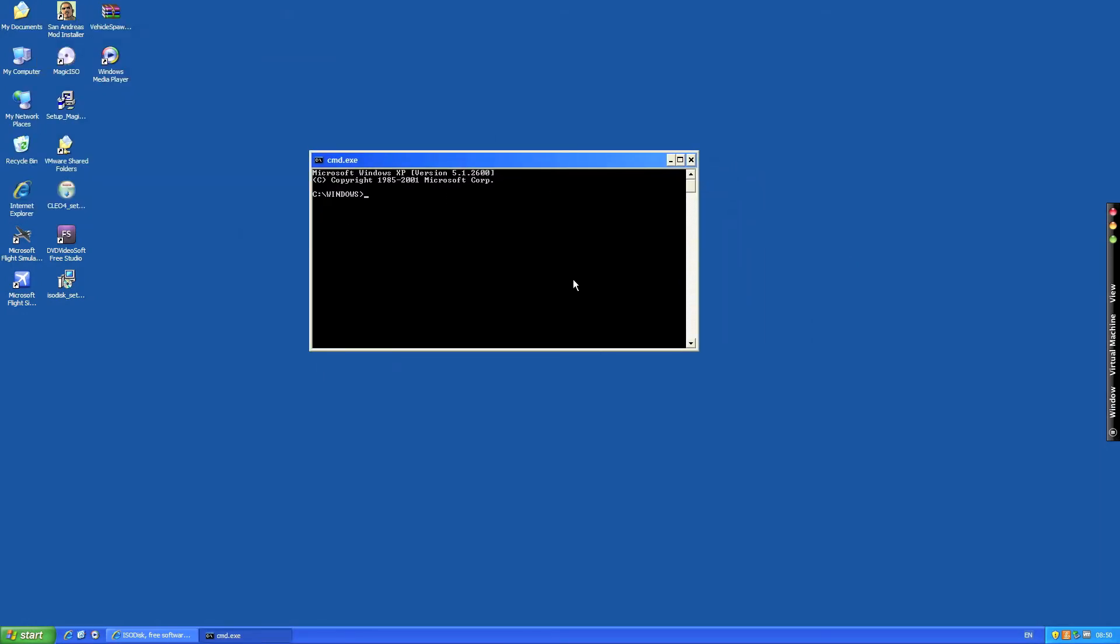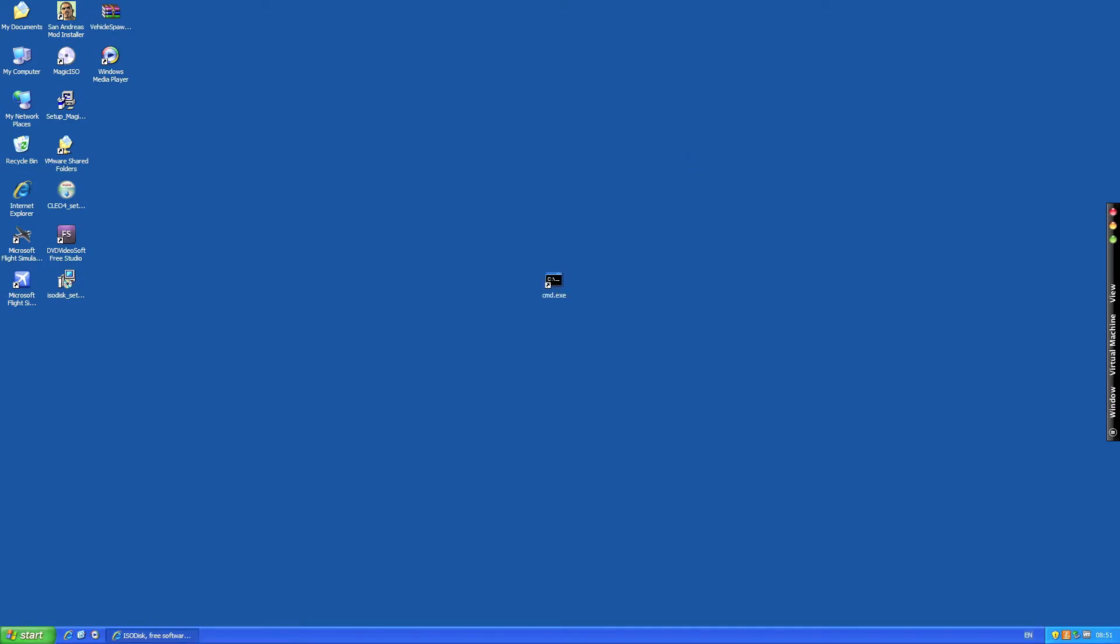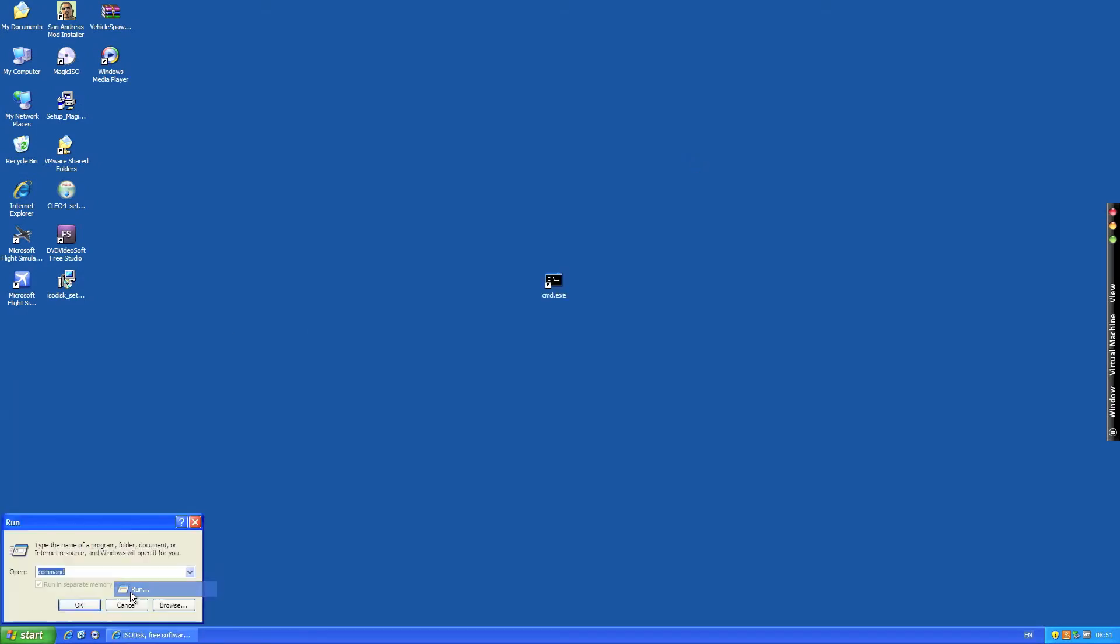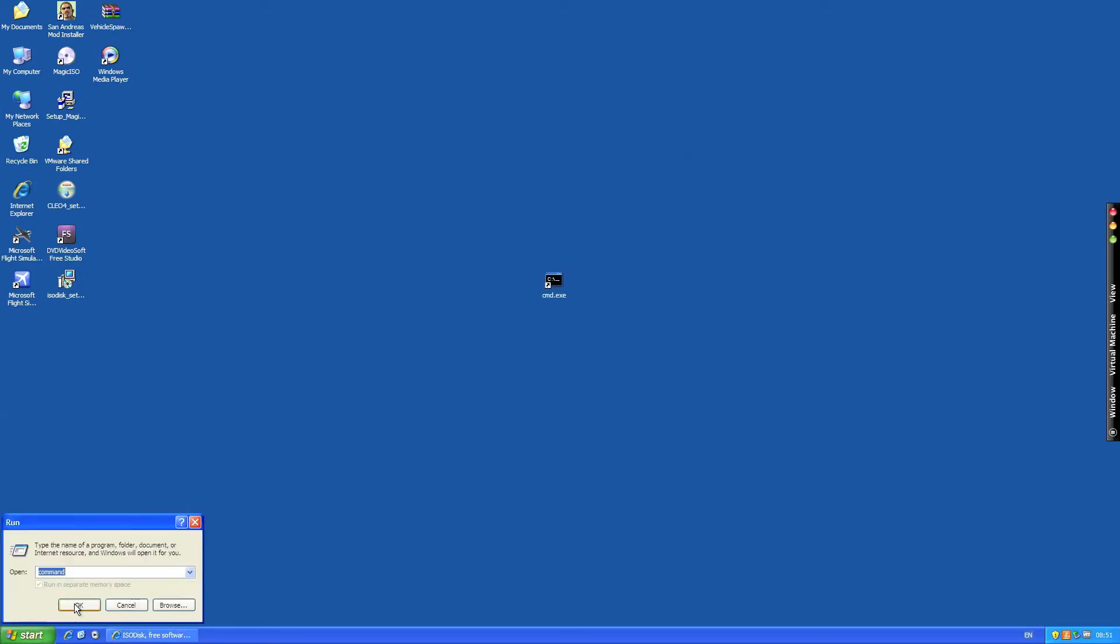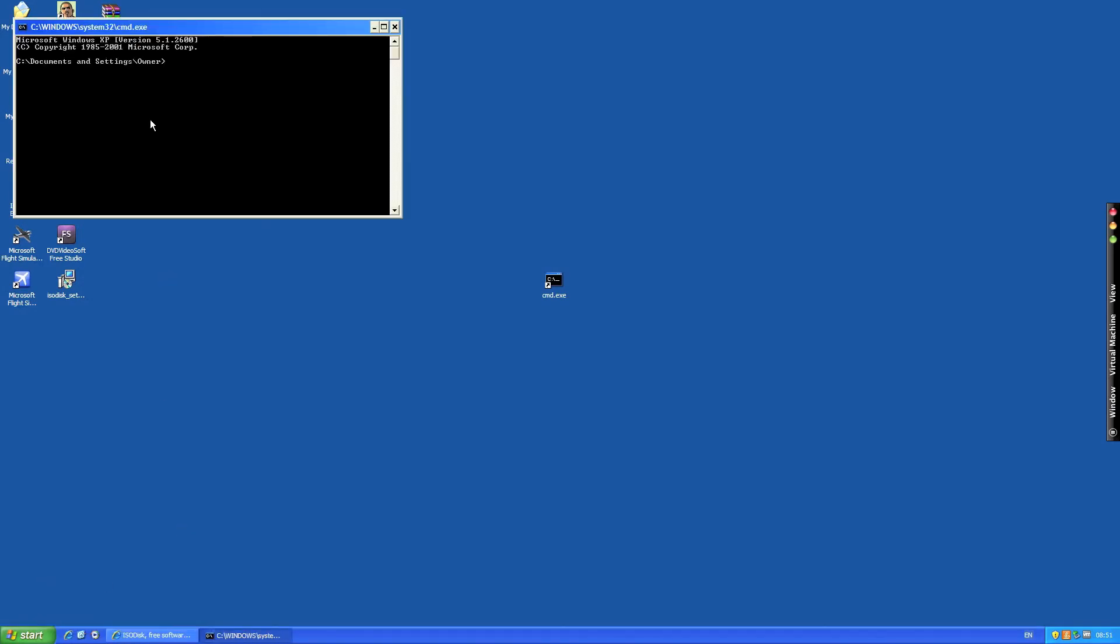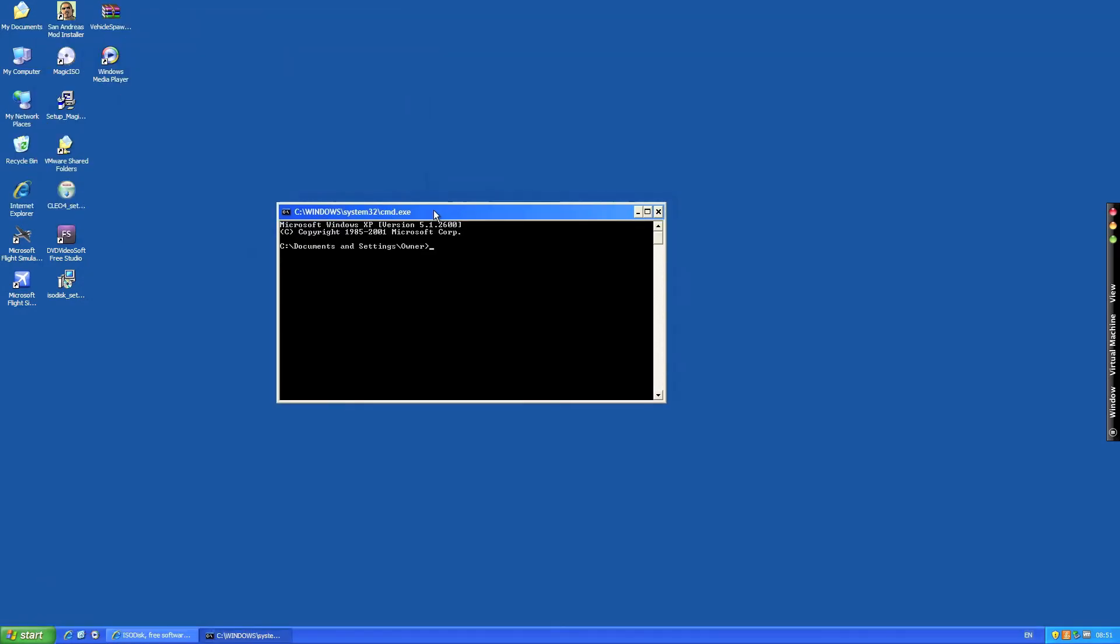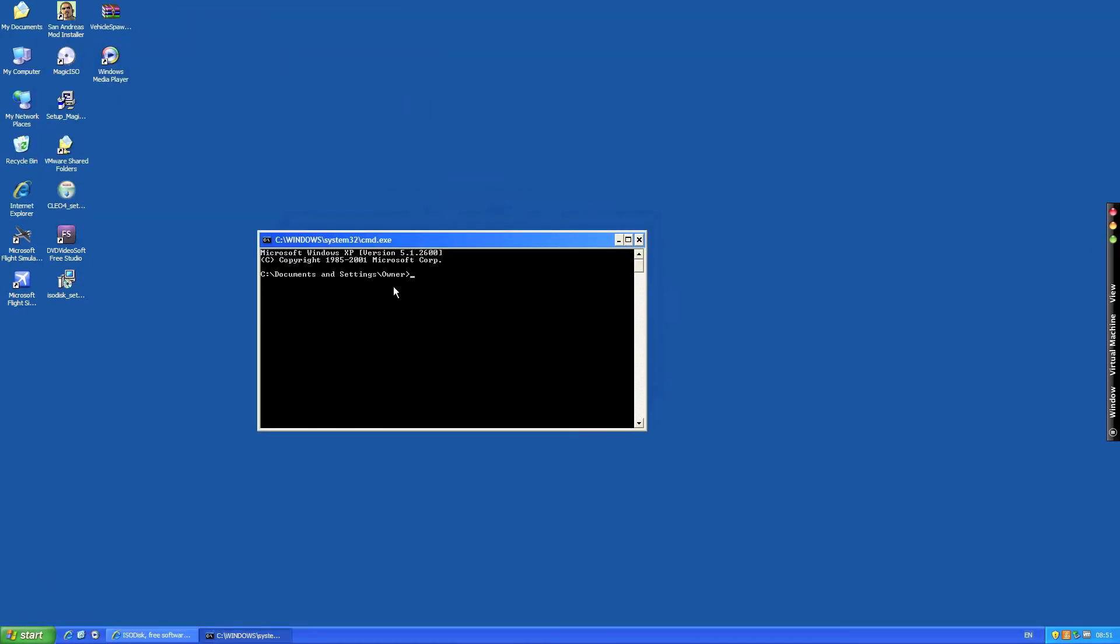By double clicking that it will then open this black box and here we are again. But this time it says c dot dot backslash windows so this time we're in the Windows directory. So we're just going to go back to the other one and start from documents and settings backslash owner.